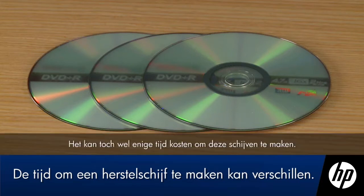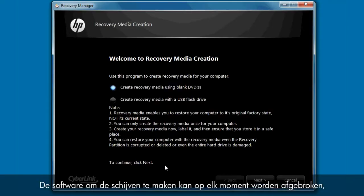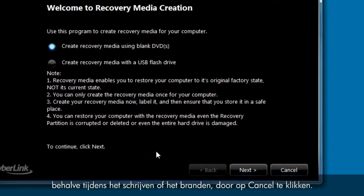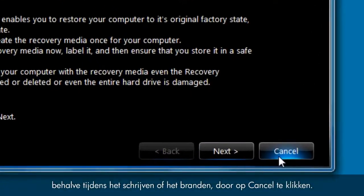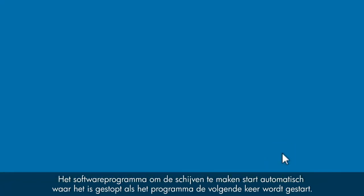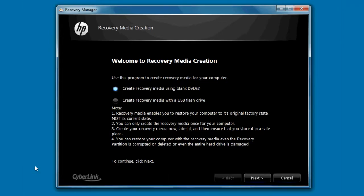Although it may take some time to create these disks, the disk creation software can be aborted at any time except during the writing or burning process by clicking Cancel. The disk creation software program will automatically start where it left off the next time the program is started.